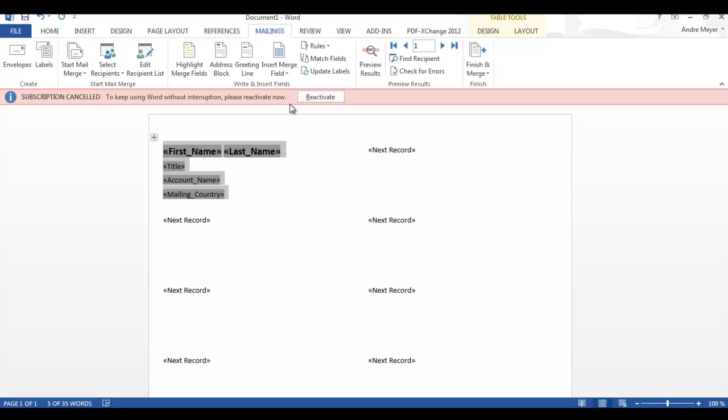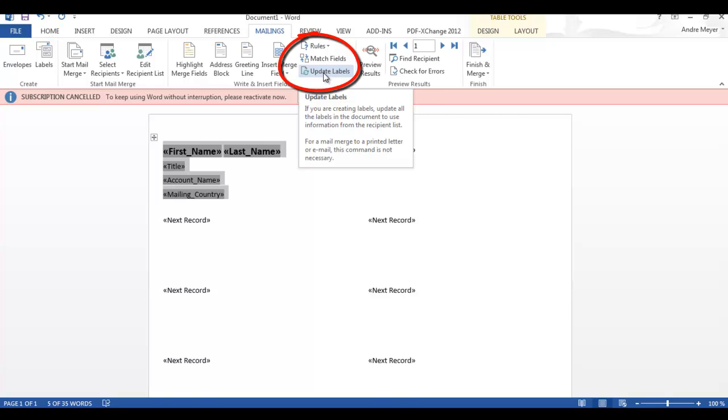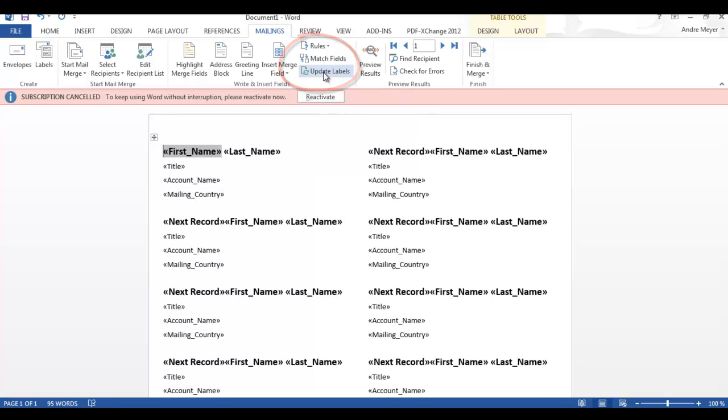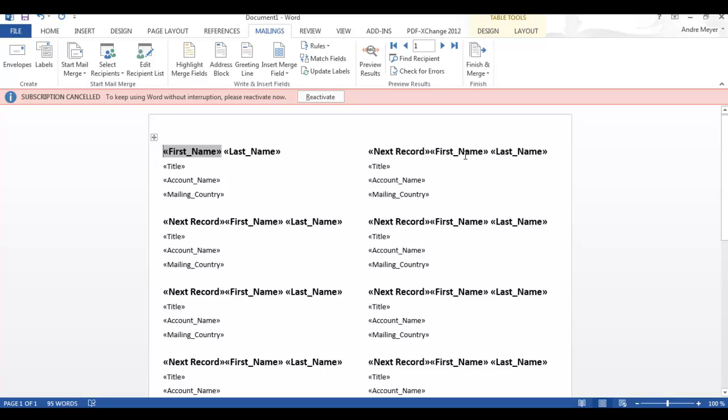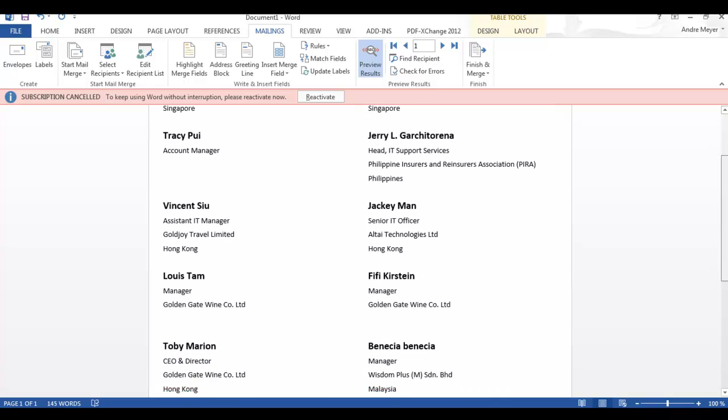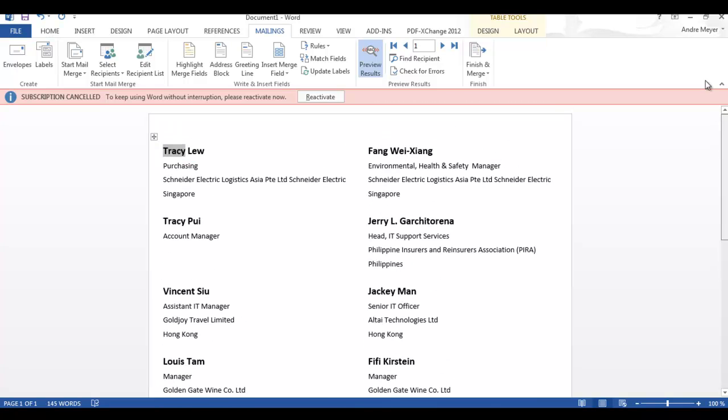Back on the mailing menu options you then use this option called update labels. And that will replicate your format and your fields down to all of the other cells on the page. And you just ignore next record. Sometimes this may wrap around but don't worry because it'll work itself out when you load the data. So we can do that now, we just use preview results and now you can see all of the data has been loaded into the form no problem.